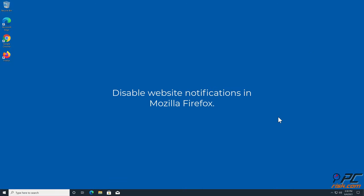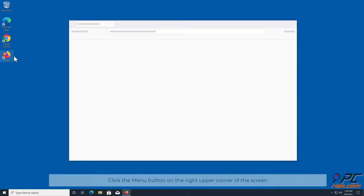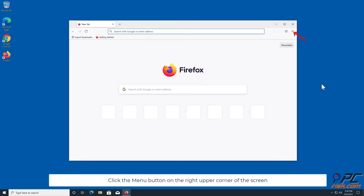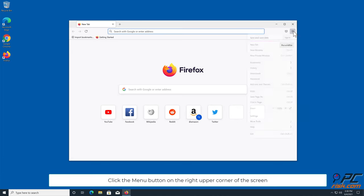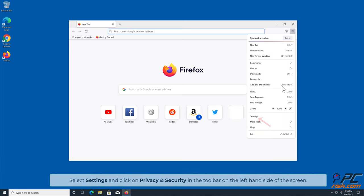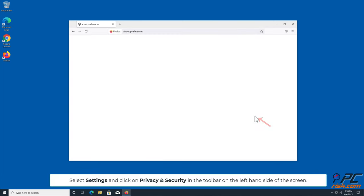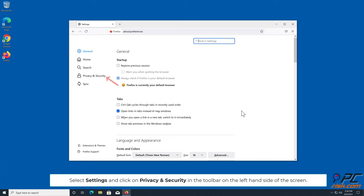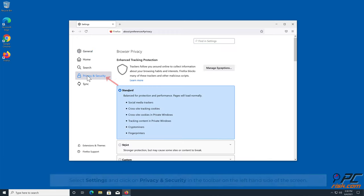How to disable website notifications in Mozilla Firefox. Click the menu button on the right upper corner of the screen. Select Settings and click on Privacy and Security in the toolbar on the left-hand side of the screen.